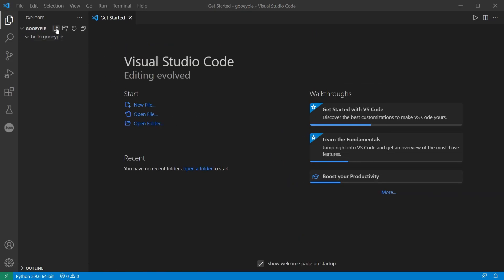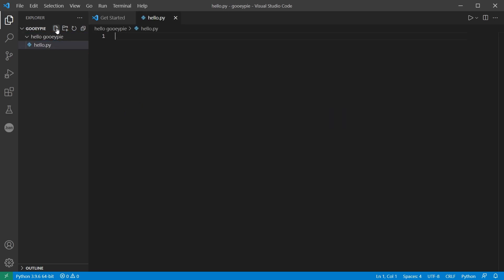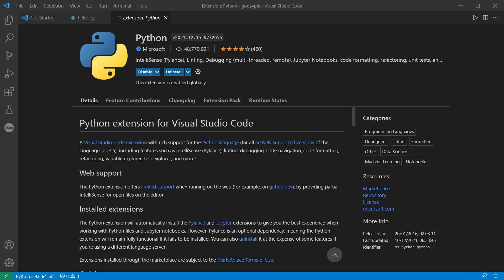I'm going to create a new file now and name it hello.py. I've also got the Python extension for Visual Studio Code installed and that gives me this little play button to help me run my code a bit easier.